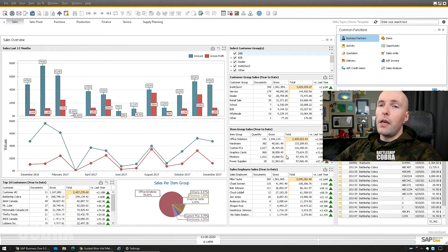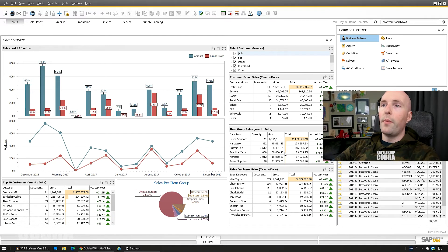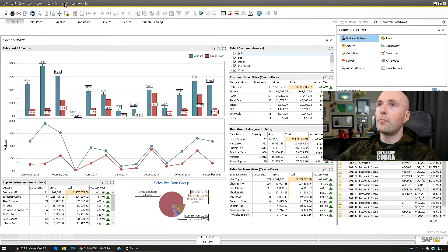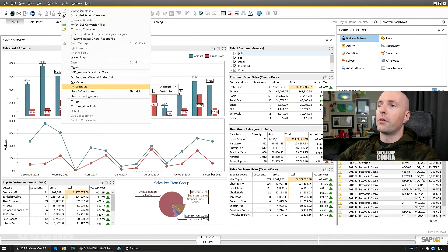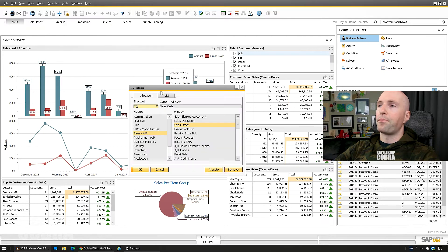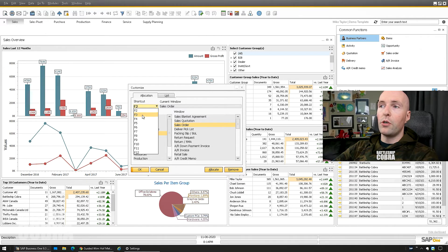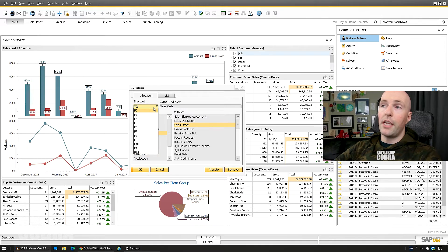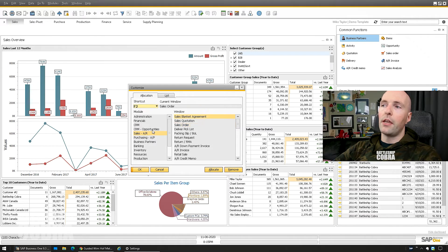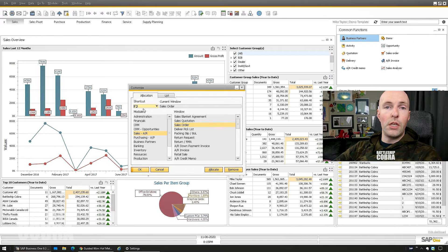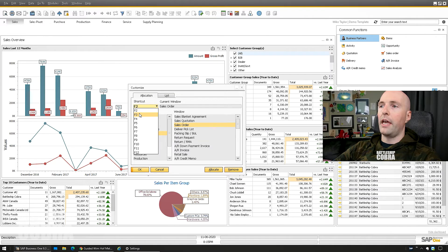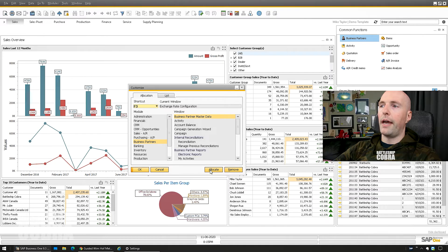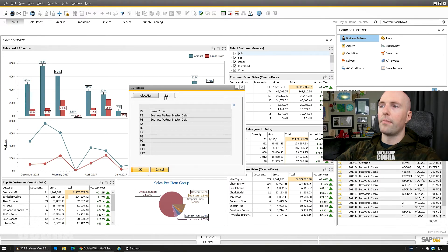Step one is shortcuts. You might not know about this, but it's super easy and will give you a massive boost in efficiency. Go to Tools > My Shortcuts > Customize. You have all these shortcuts on your keyboard — F2, F3, F12 — but chances are you only use a couple. Say you do order entry: you can go F2, click Sales, click Sales Order, click Allocate. The next thing — say you use Business Partner Master Data — click shortcut F3, Business Partners, Business Partner Master Data, Allocate.